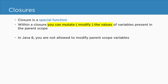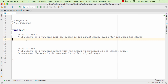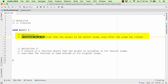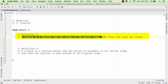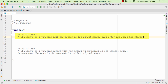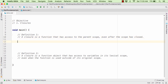Let us understand it better with the help of a demo. Within our editor, I have mentioned two definitions of the closure. The first definition says that a closure is a function that has access to the parent scope even after the scope has closed. Let me show you the code — what exactly we mean by this statement.